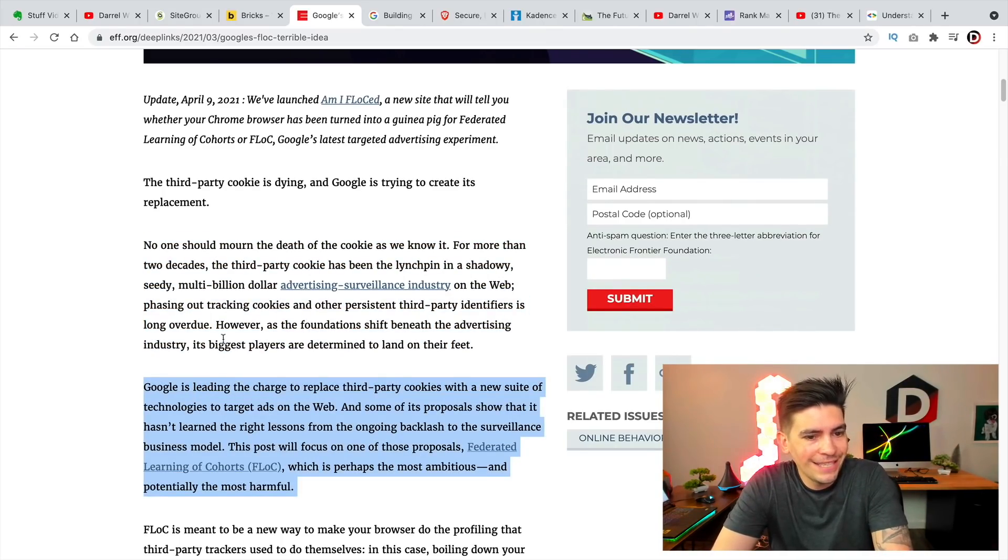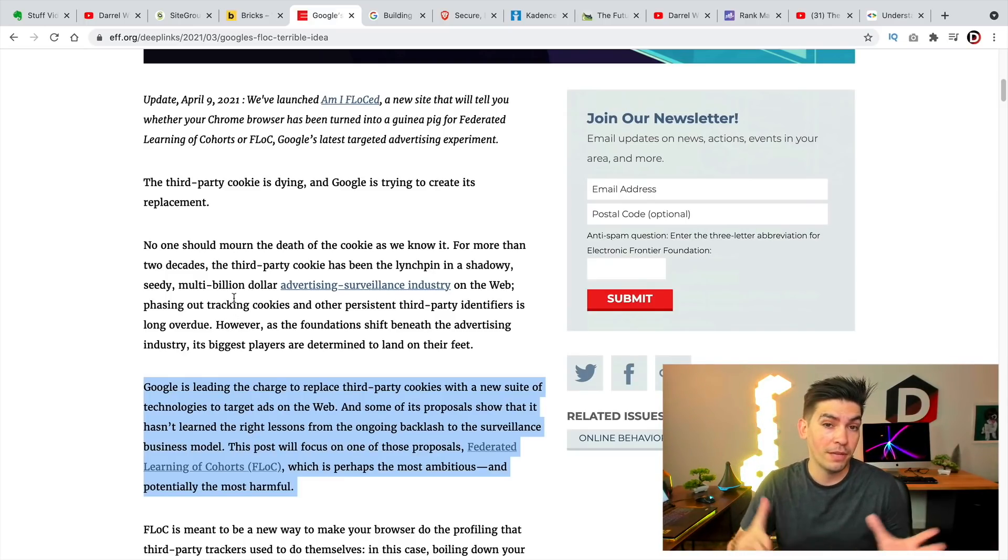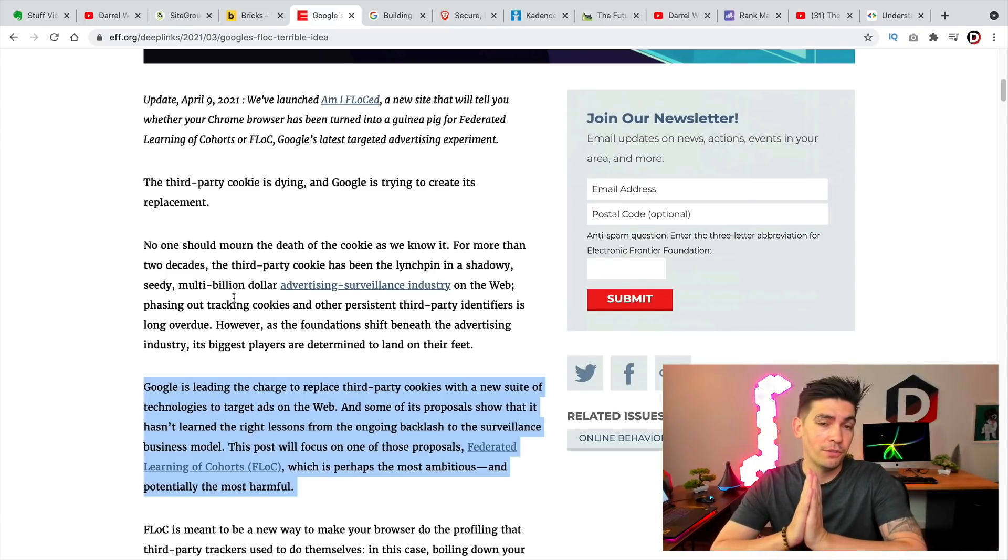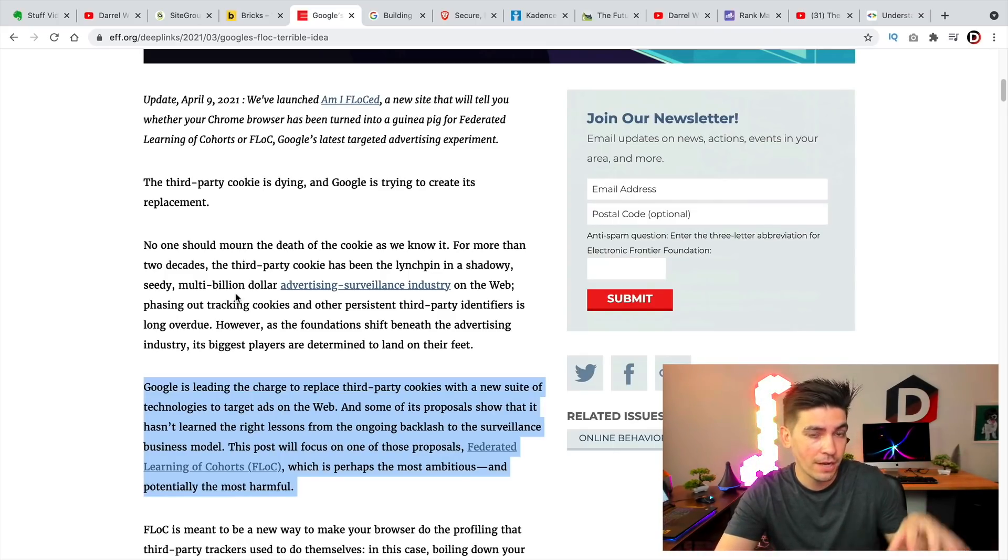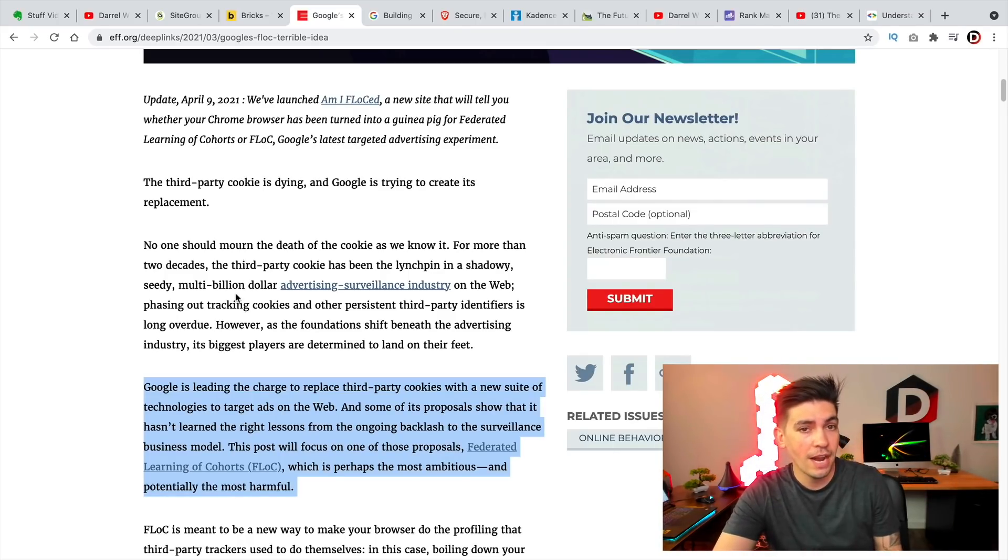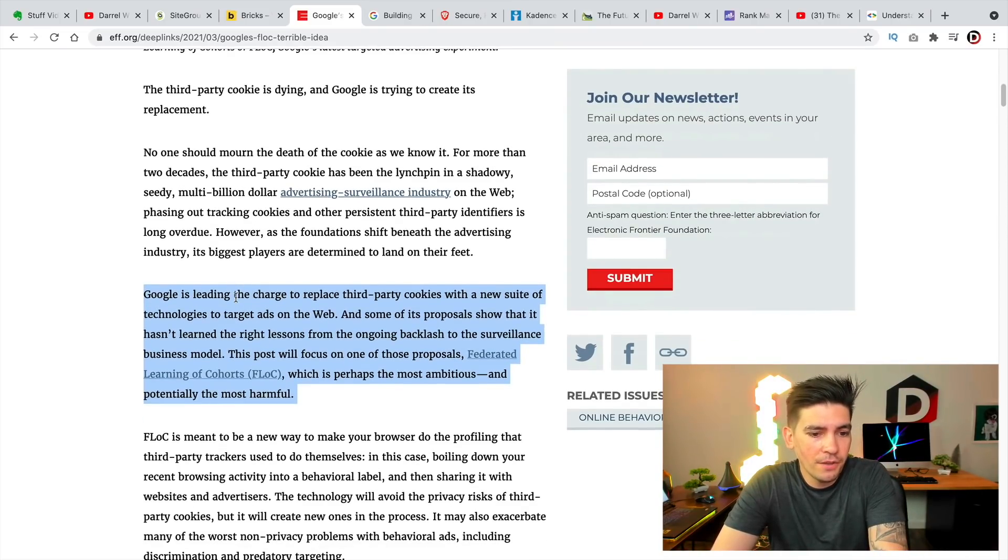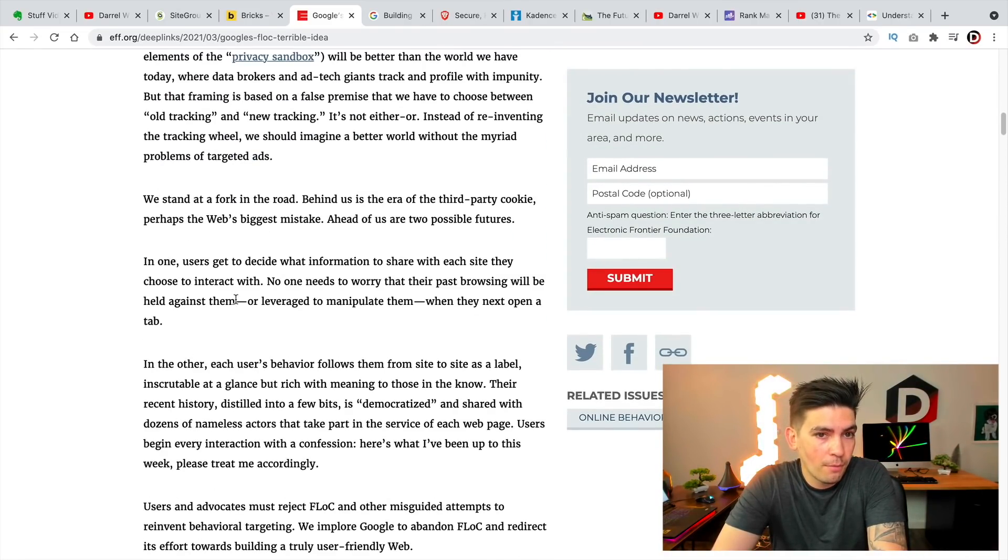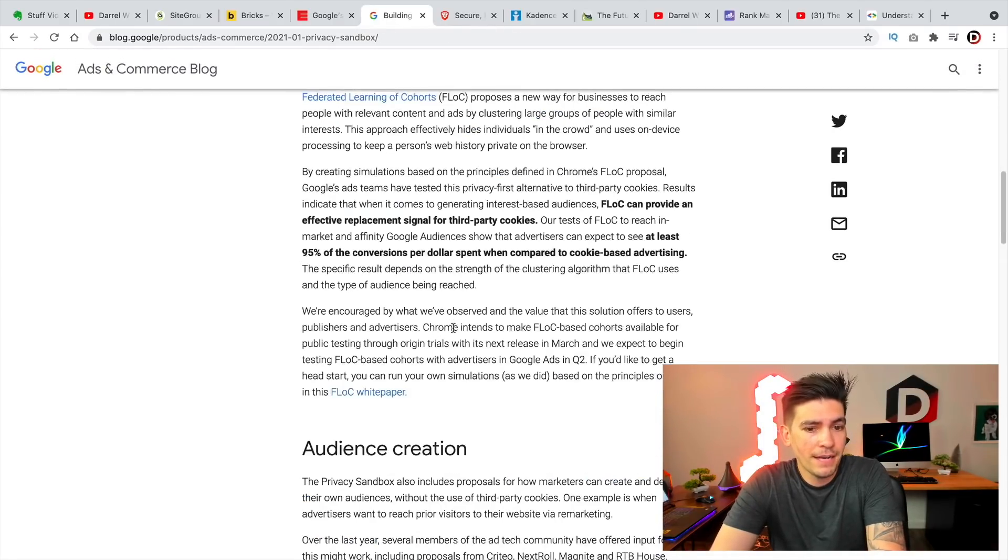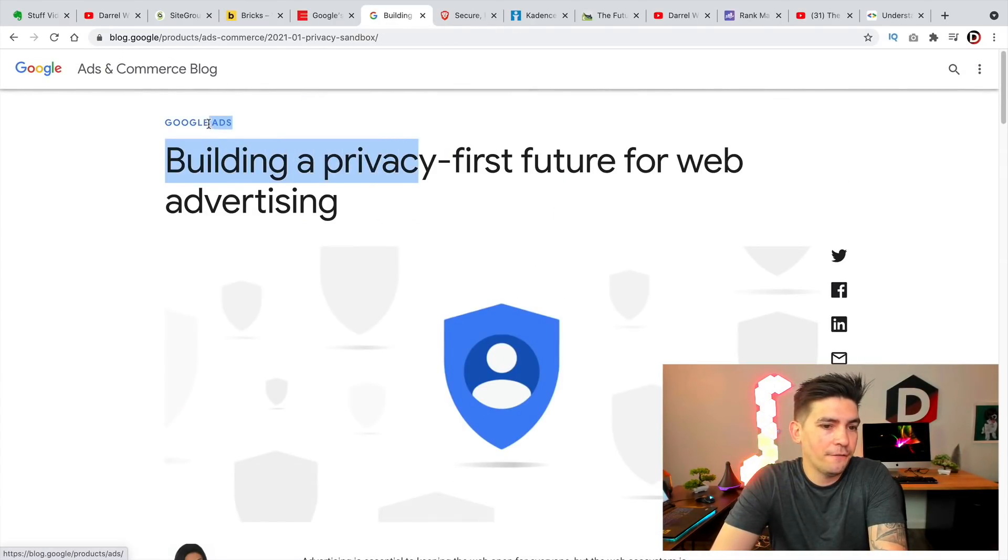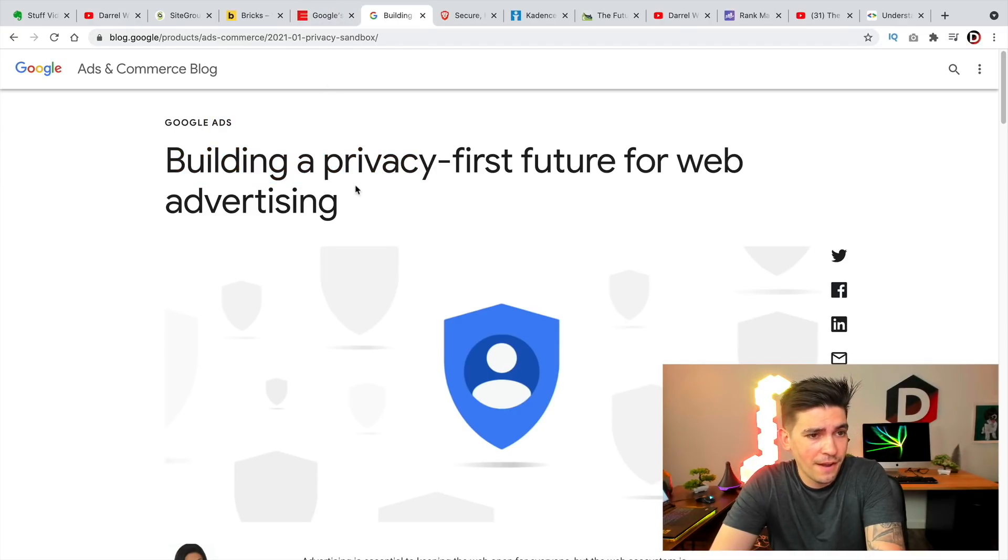But essentially what this does is this is going to replace cookies and it's actually going to study your behavior. And the browser is going to kind of study where you're going. They're going to actually study your behavior, sort of like an algorithm. Now, this has a big concern about privacy. And of course, Google responds by saying this is privacy first advertising, which is really not true at all.